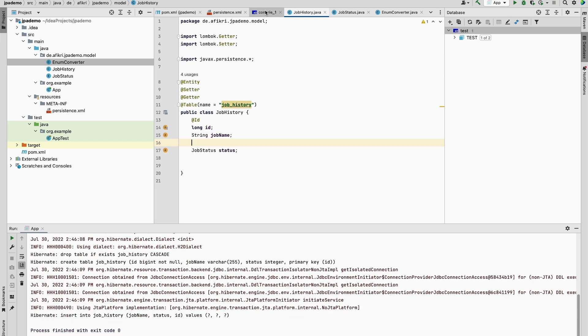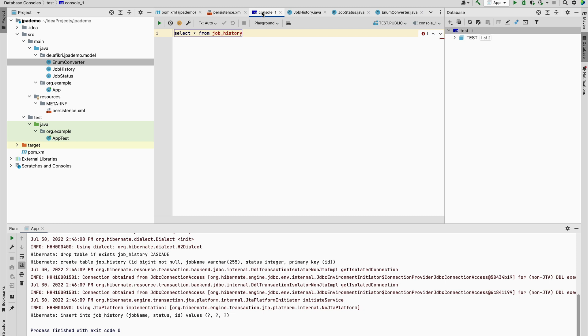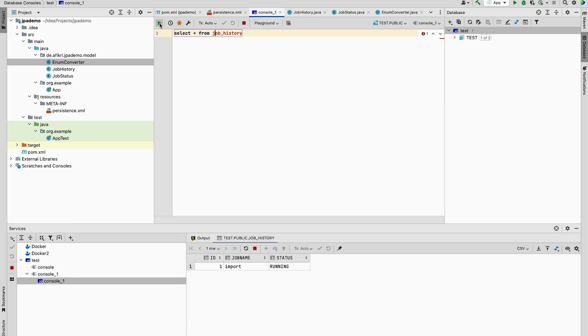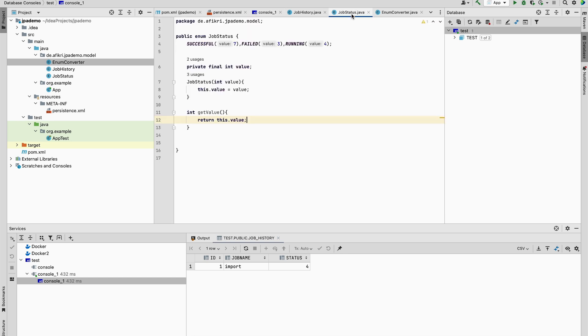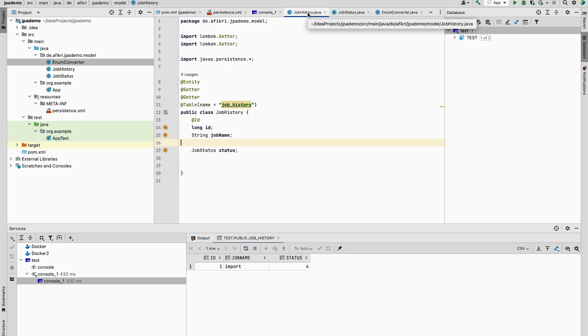And let's see if it works. One row has been inserted. Let's check. And you see four. So four is exactly corresponding to running. This feature is new in Hibernate in JPA 2.1 specification.